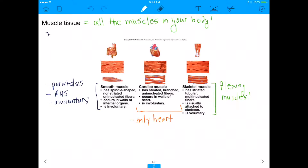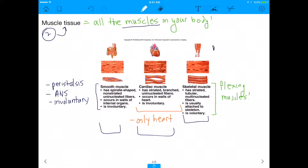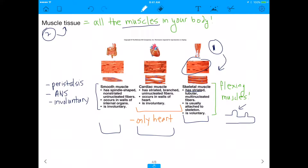Our second tissue is muscular tissue, which includes the muscles in your body. There are three different types of muscular tissue. The first is skeletal muscle — the flexing muscles like your bicep. Skeletal muscle is striated, meaning you can see striations and segmentation in the muscle. It's usually attached to the skeleton and it is voluntary, so anytime you're flexing and you can tell you're flexing, it's usually skeletal muscle.